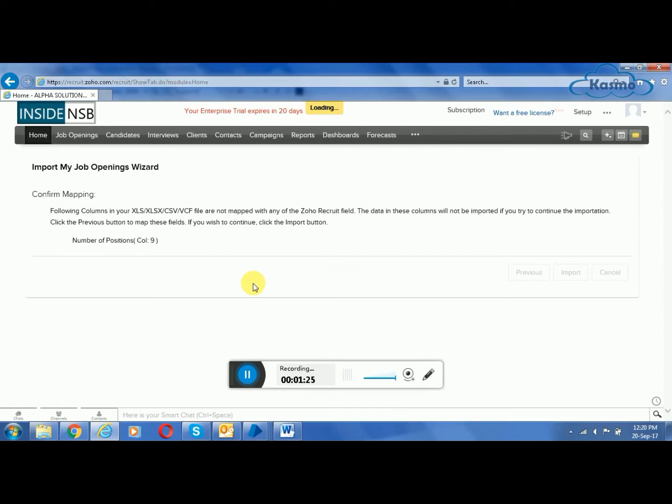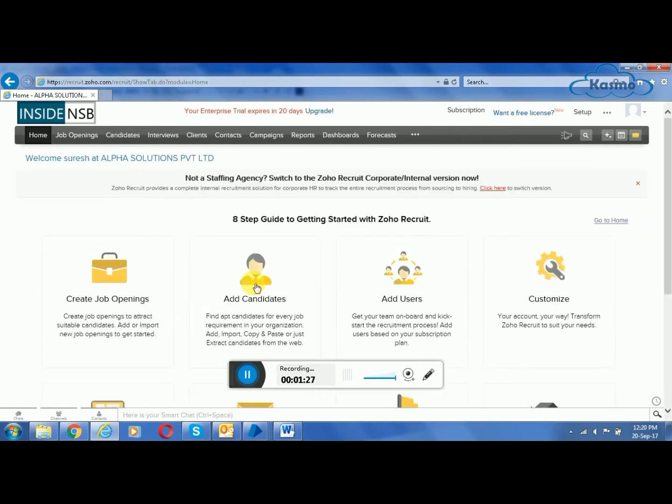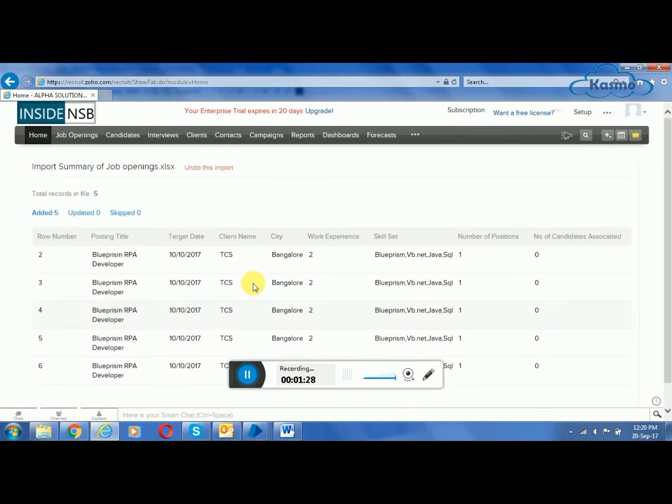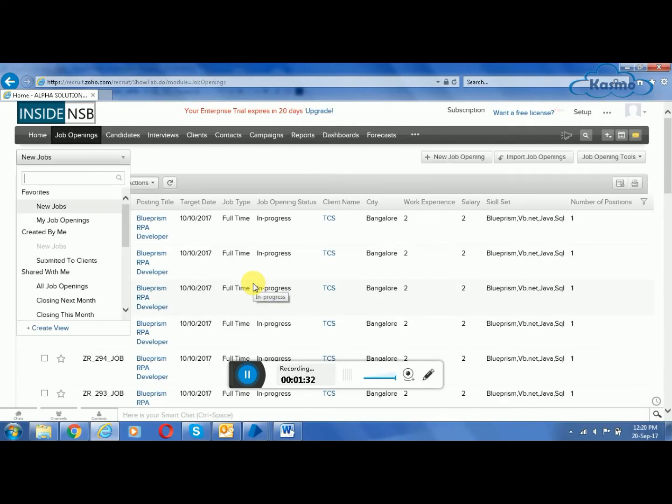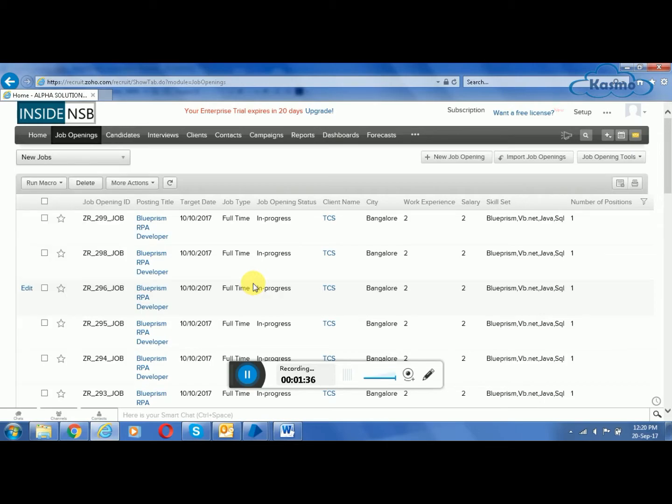Now in the next step, we are going to filter the candidates based upon the criteria given by the client. You can see that it's navigated to new jobs. These are all the job openings we just imported from the clients.